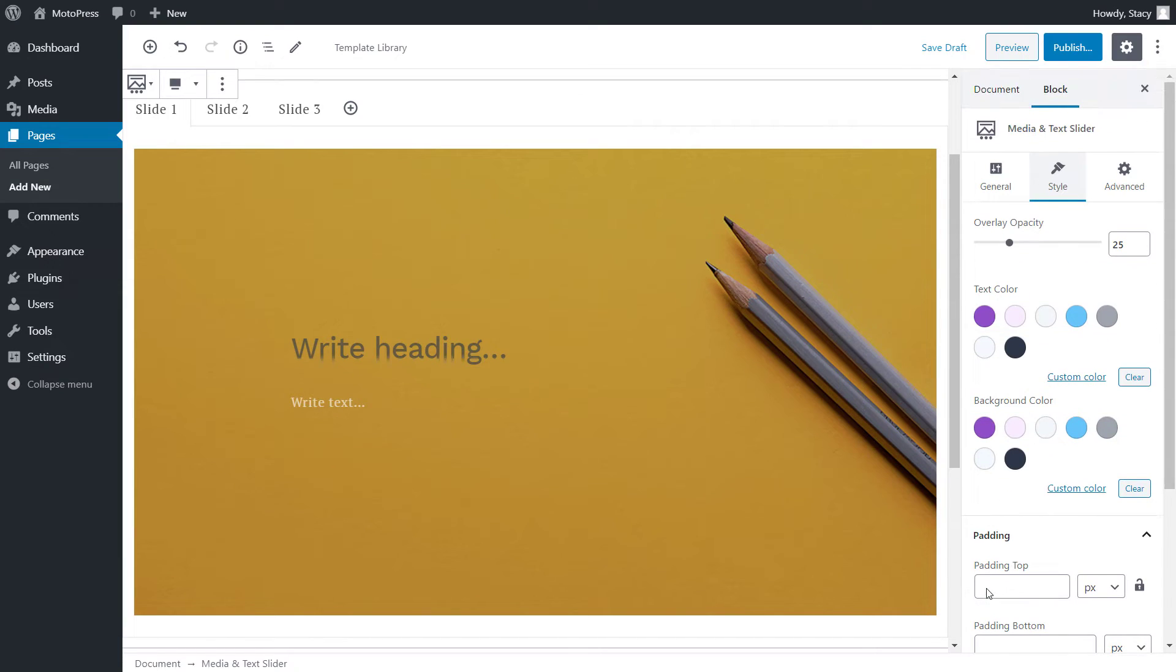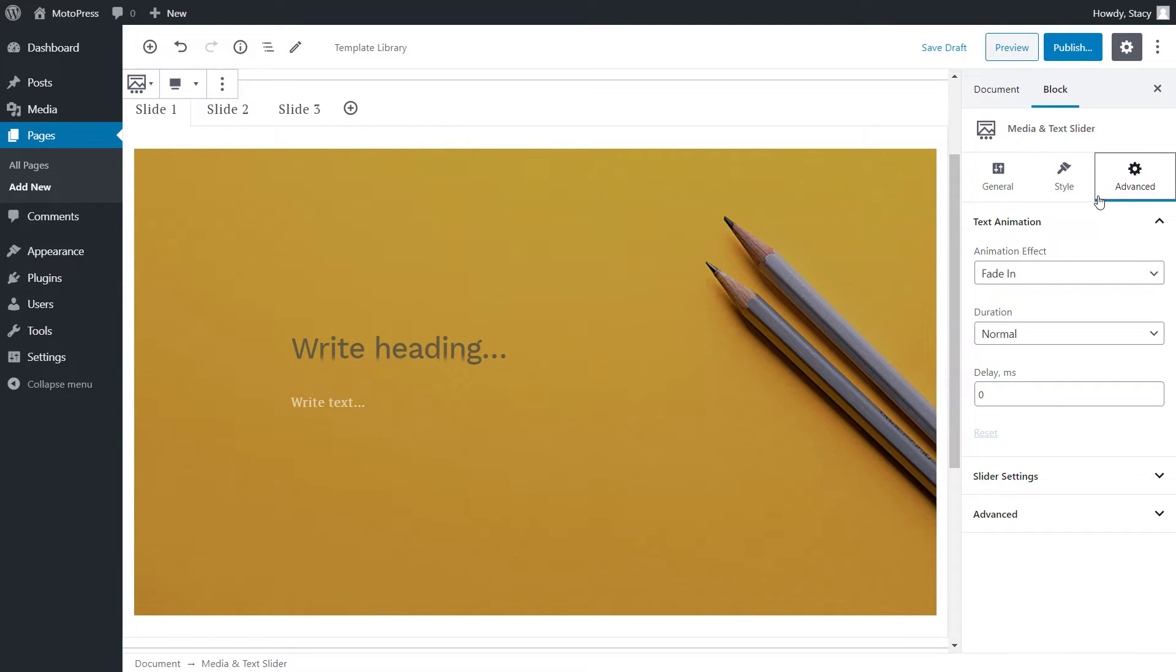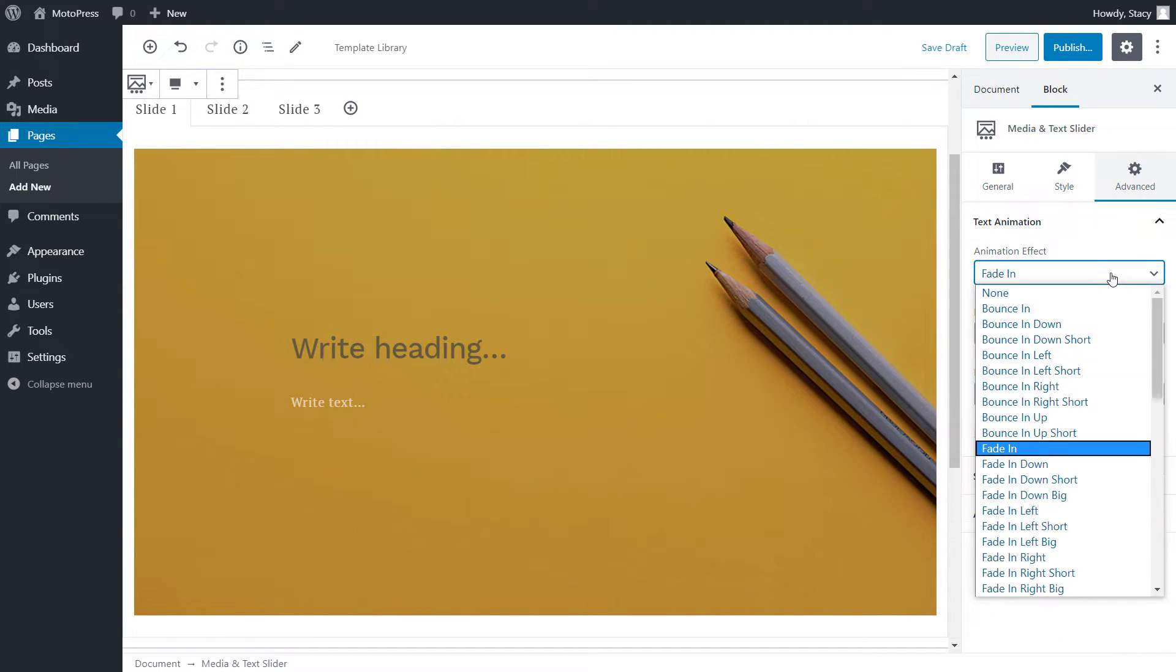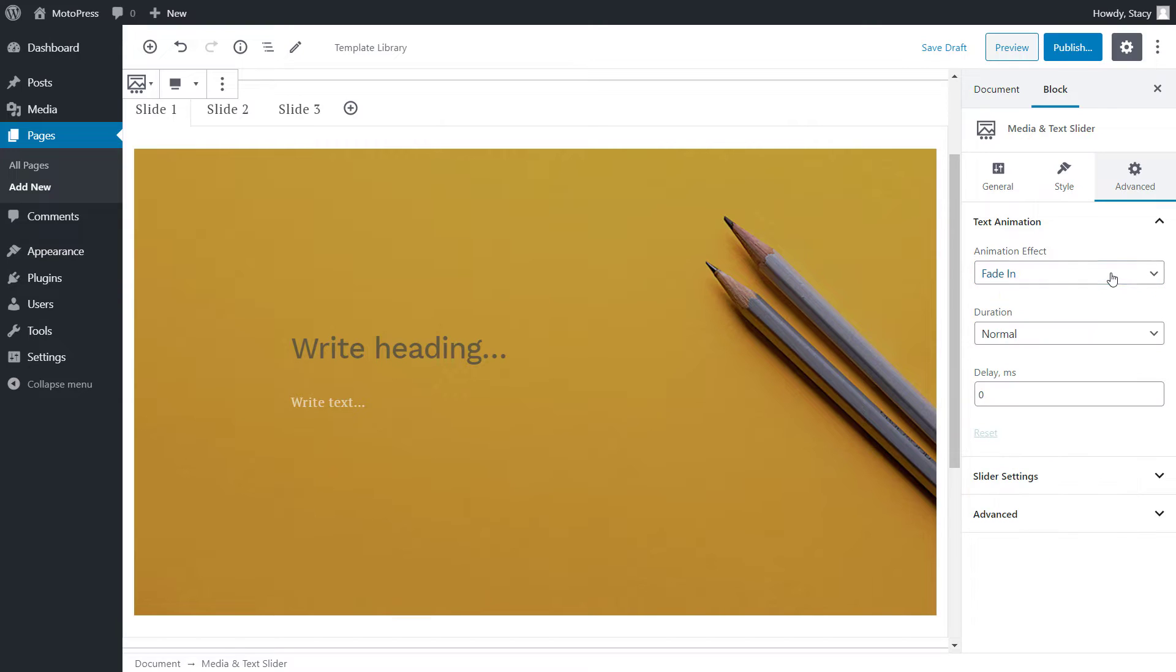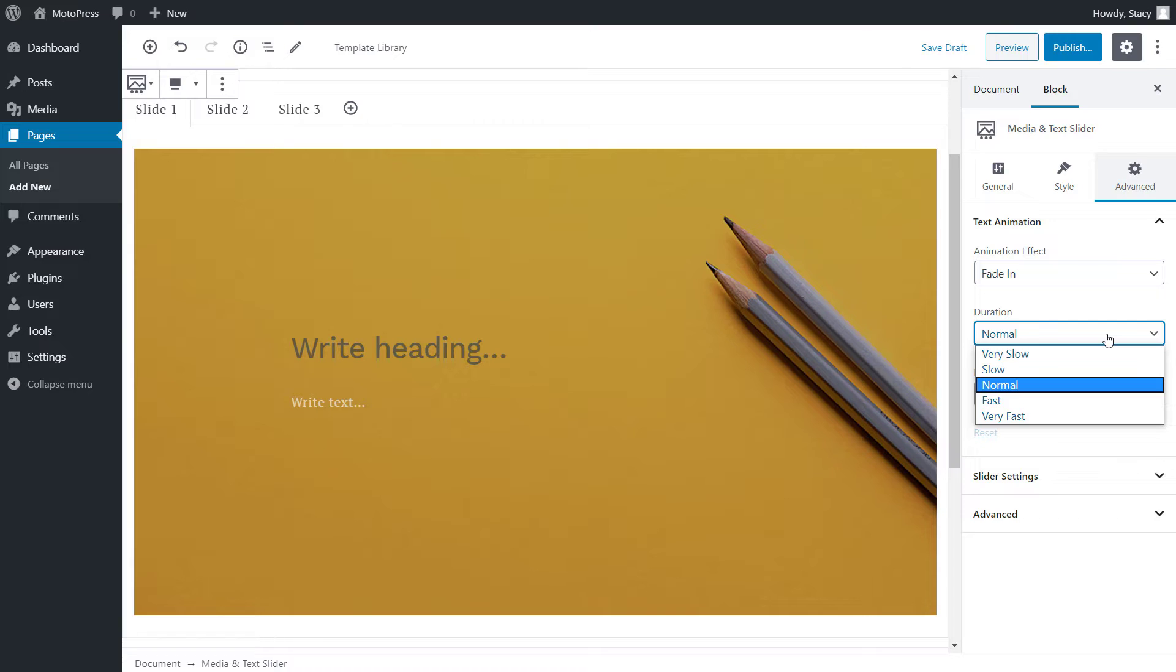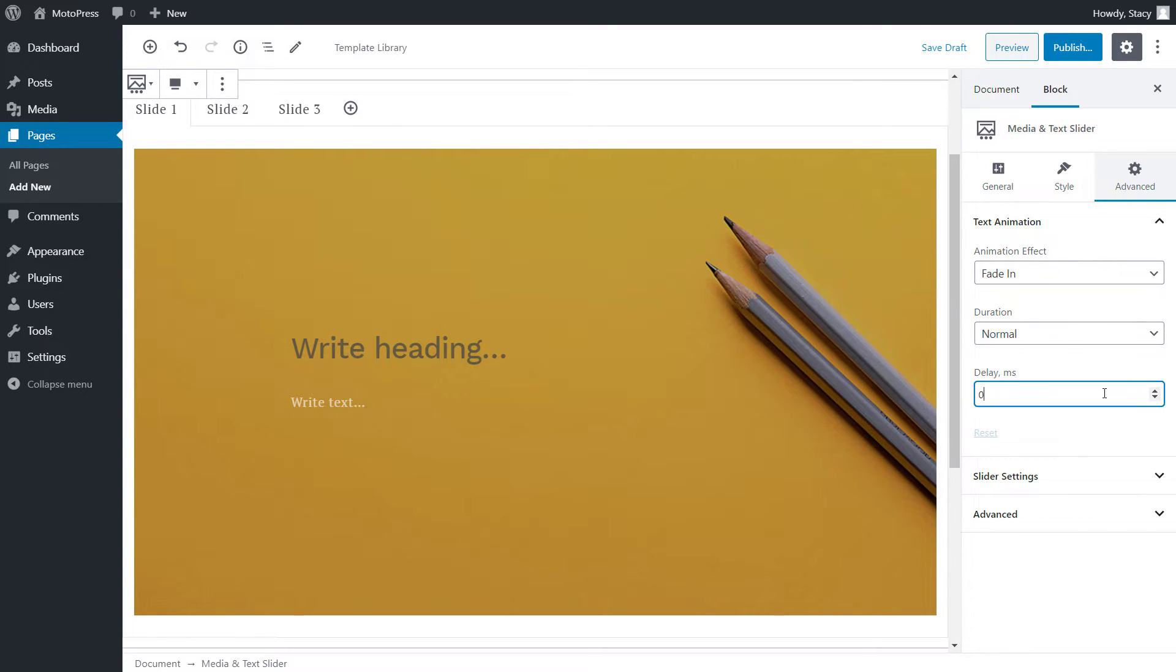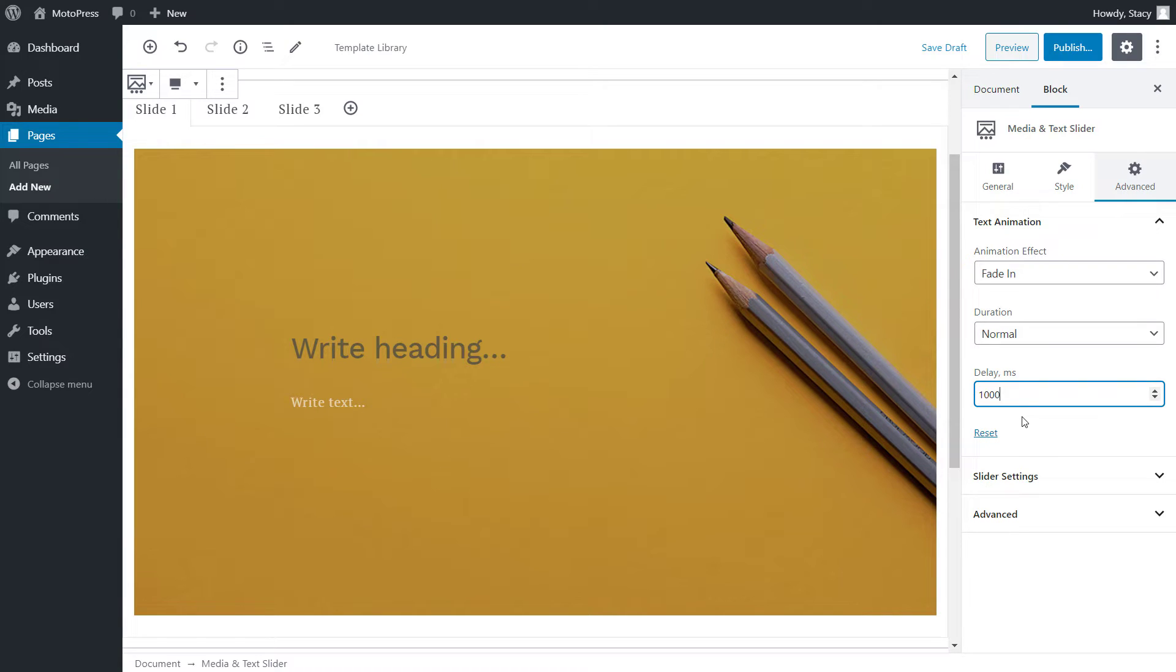All animation settings can be found in the Advanced tab. Text animation effect is how text appears on a slide. There are almost 60 animation variations for you to select from. Duration is how fast this animation plays out. And delay is how much time should pass after the slide is displayed and before your text appears. For example, if it is set to 1000 milliseconds, your text will appear one second after the slide itself was loaded. If you set it to zero, the text will appear immediately.